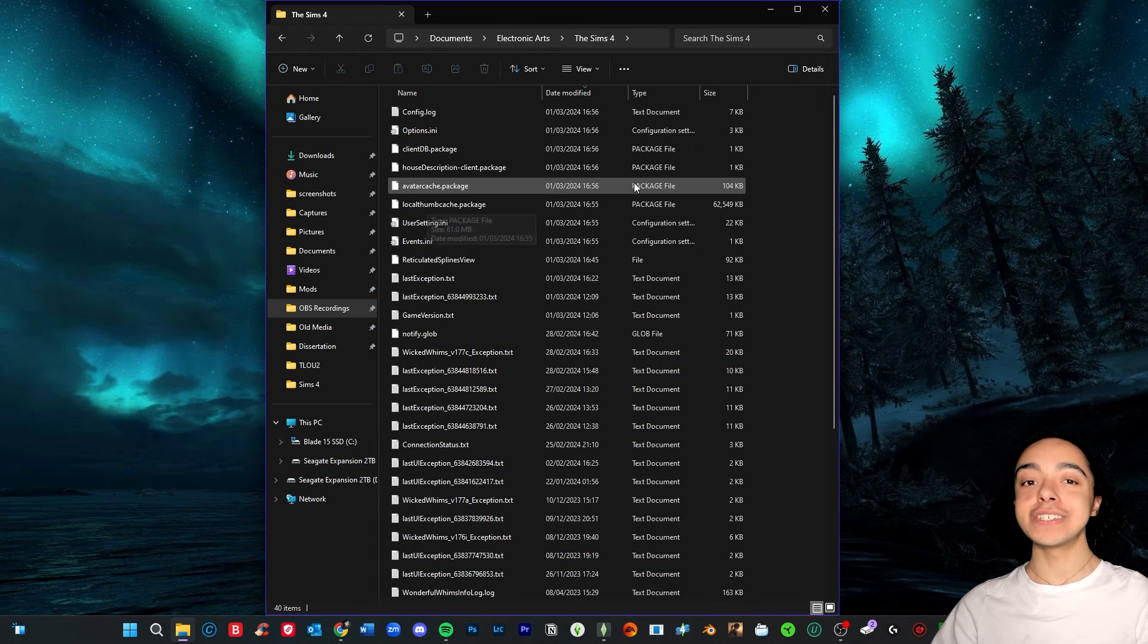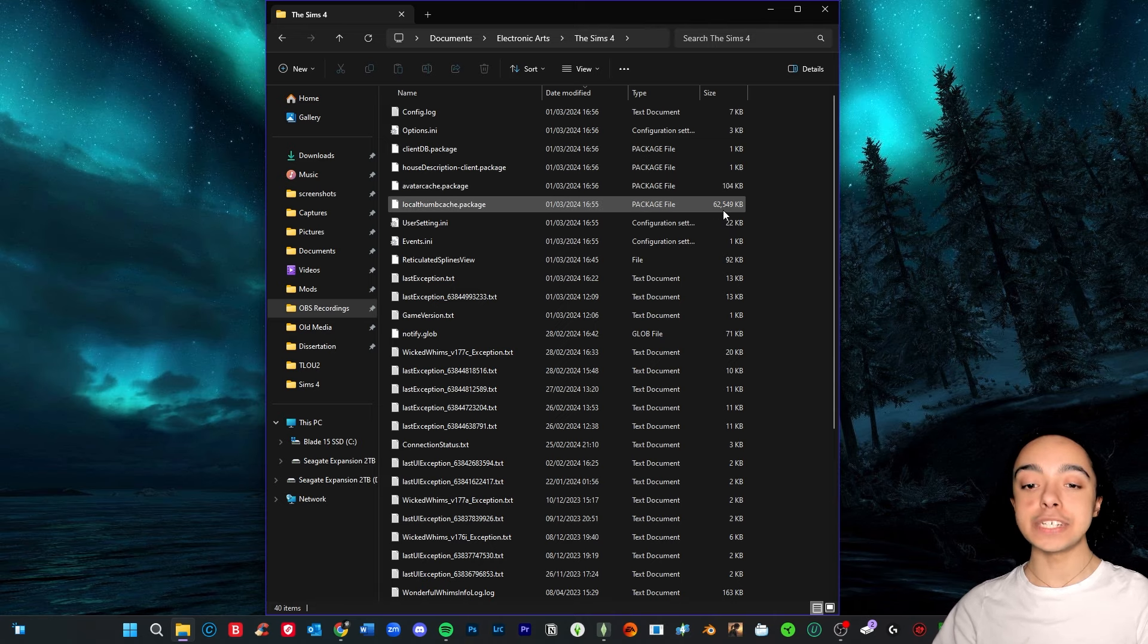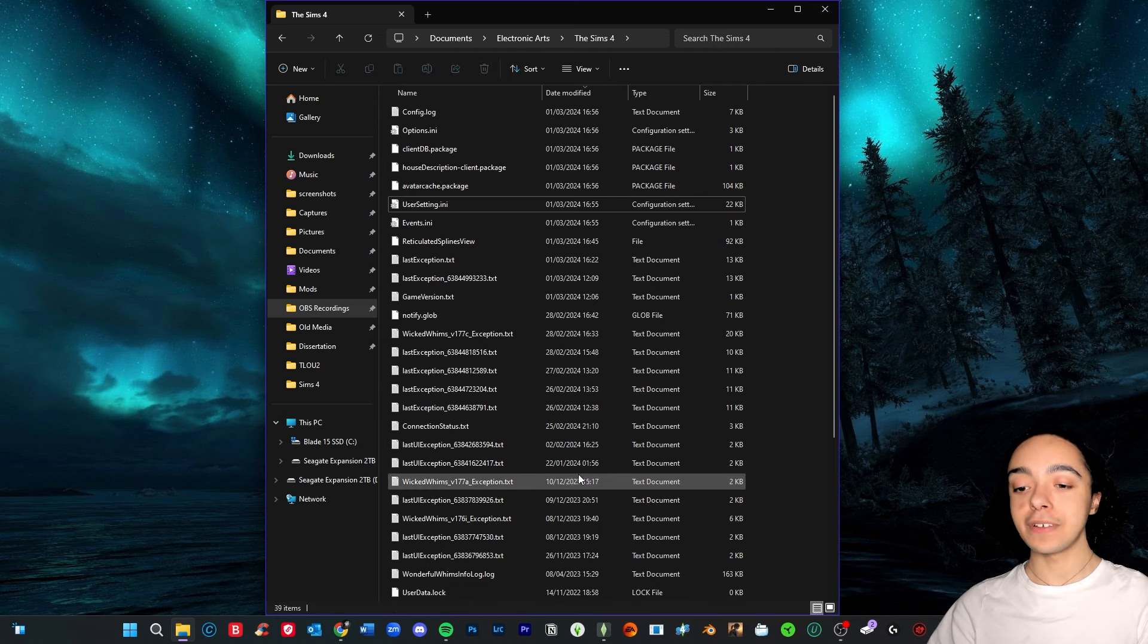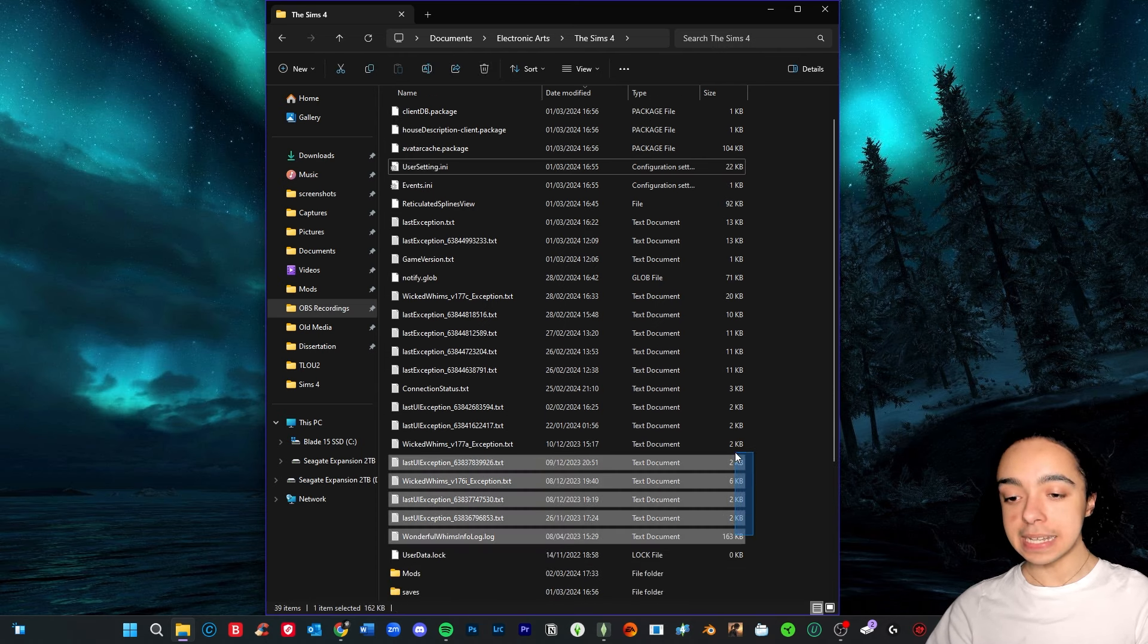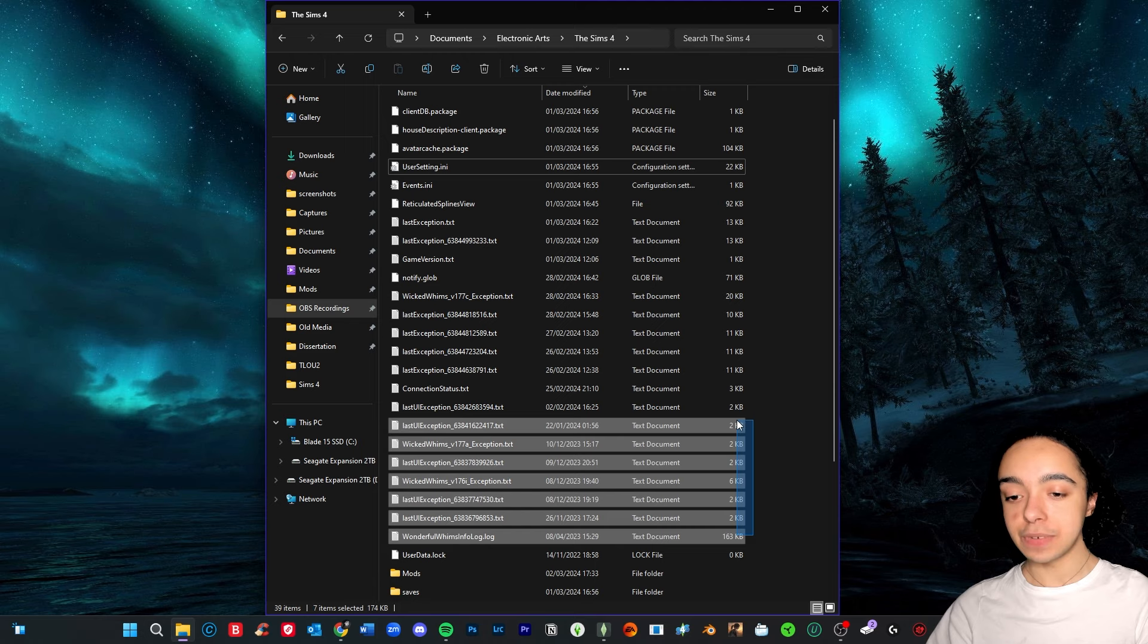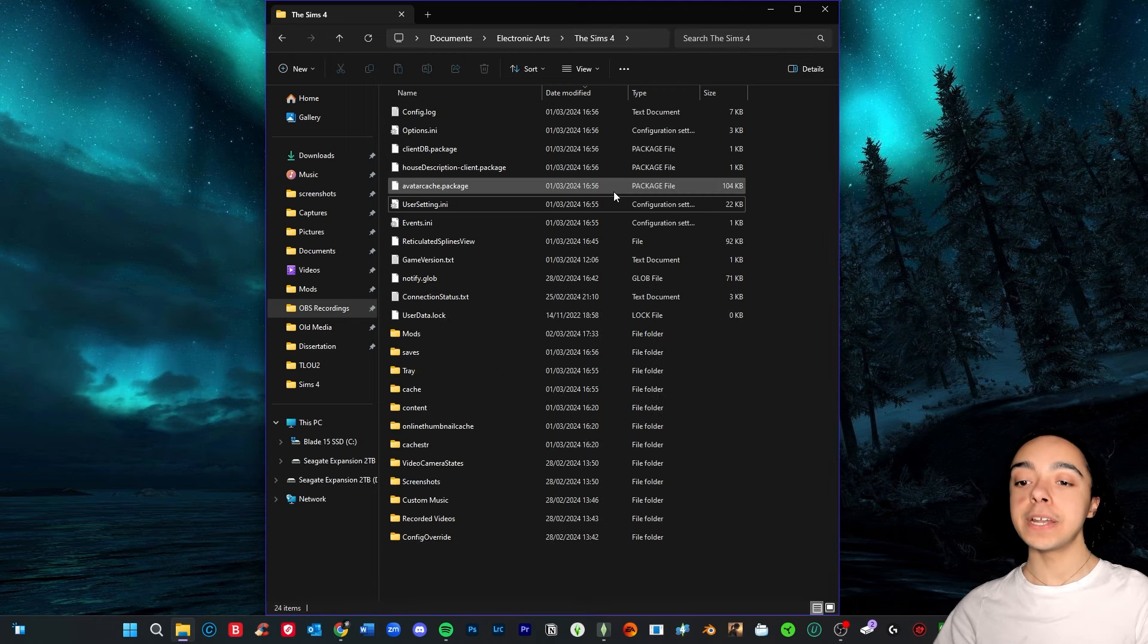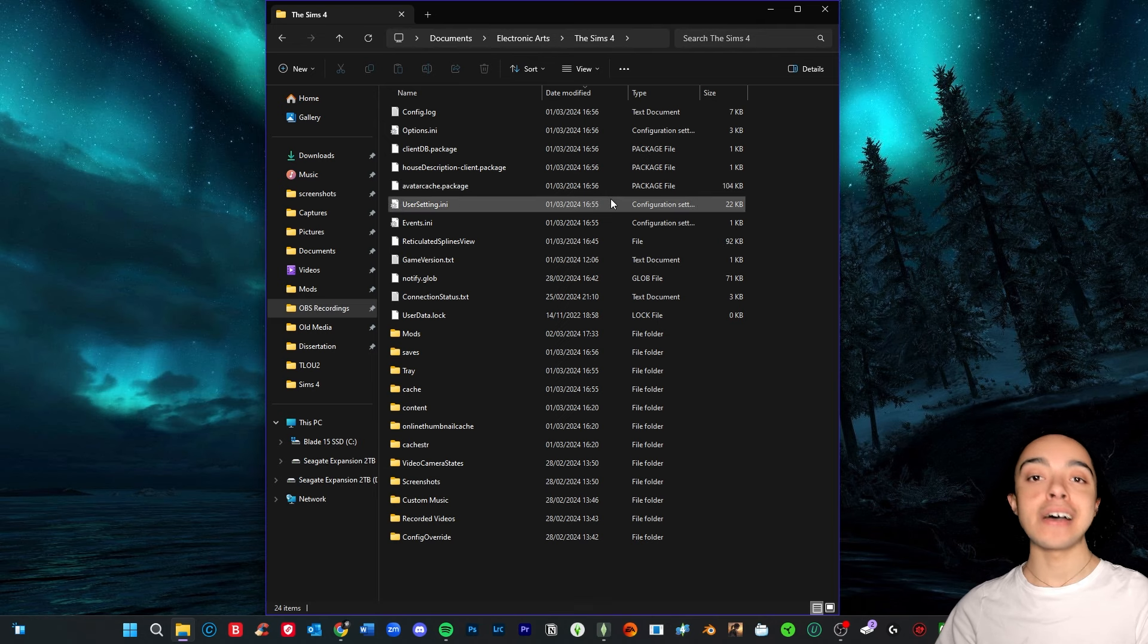But I know that you definitely delete this Local Thumb Cache. I can't remember—I watched a tutorial like a very long time ago of how to speed up your game and I remember that this one was one that you delete. It's already 62 megs for me, so we are going to delete this because that will save some space. I've got loads of mod errors here too. I'm just gonna delete these because it really annoys me when I see this. And that's all I really delete from here. The cache file always regenerates when you play the game, but it's always good to clear it out every once in a while.